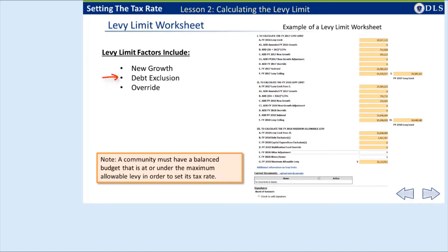A debt exclusion is an action taken by a community through a binding referendum vote to raise the funds necessary to pay debt service costs for a particular project from the property tax levy, but outside the limits of Proposition 2.5 for the life of the debt. An override is a permanent increase to the levy limit that also requires a binding referendum approval.